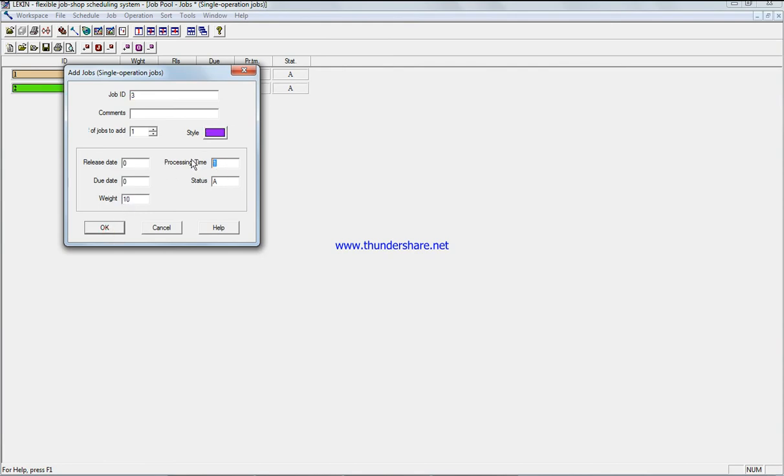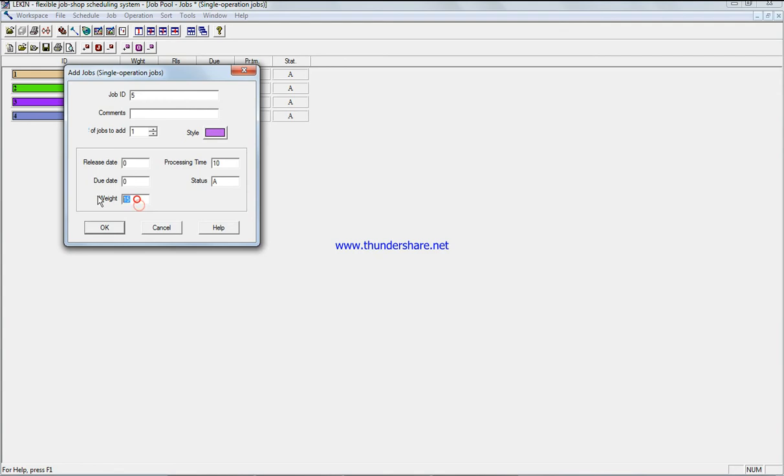Ten and three for job three. Weight is 15 and 10 for job four. Weight is four and two for job five.